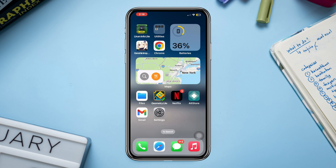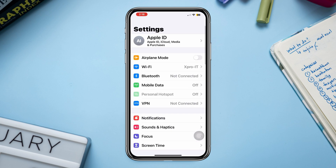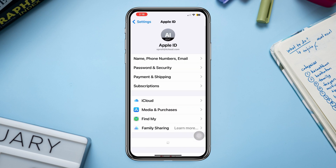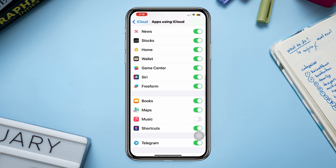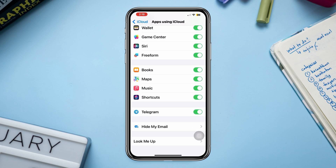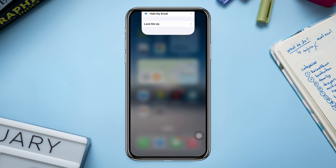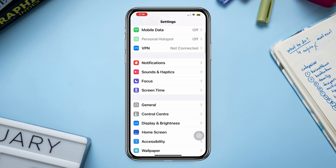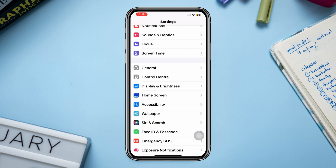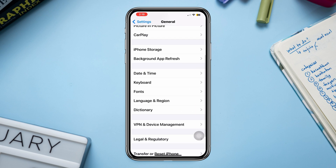Solution two: enable Music apps from iCloud. Open Settings, tap Apple ID, tap iCloud, tap Show All, find Music, and toggle this option on. Next solution: enable Background App Refresh. Open Settings, scroll down, tap General, scroll down, tap Background App Refresh.